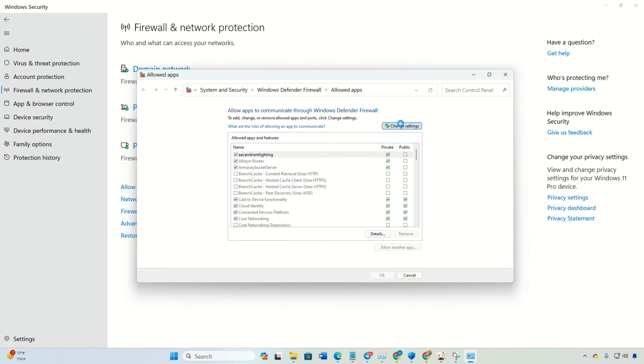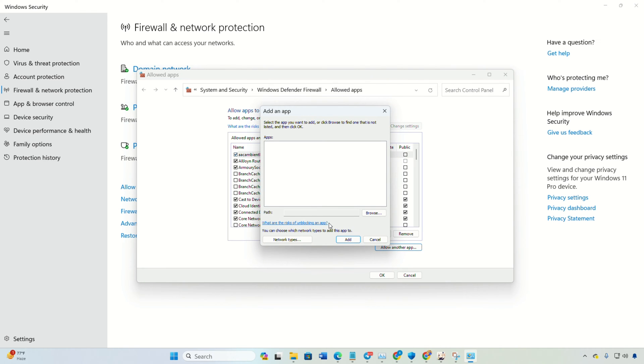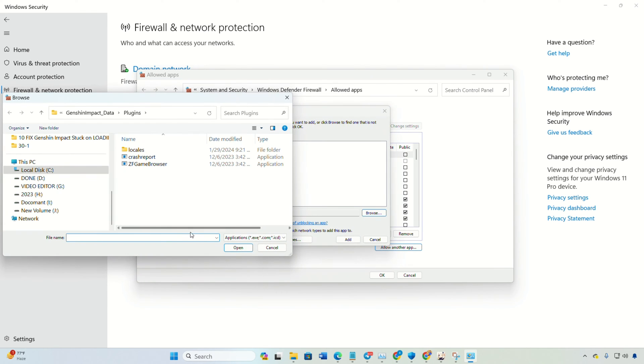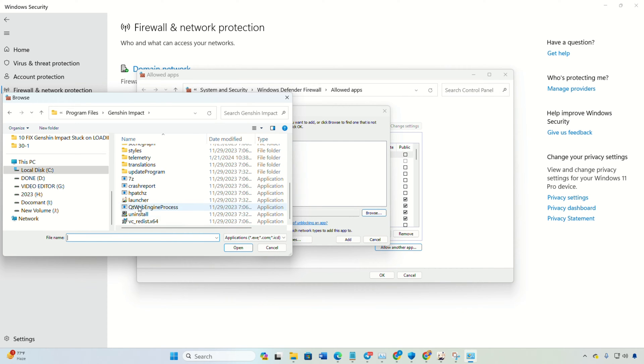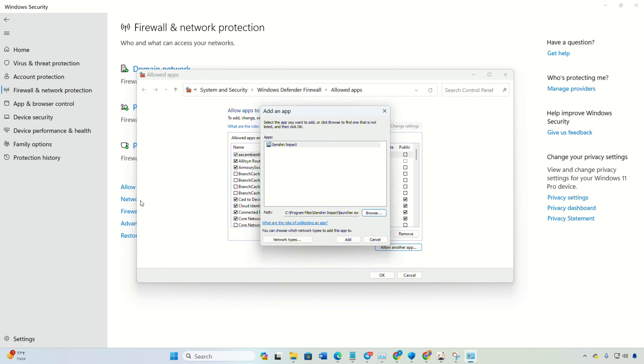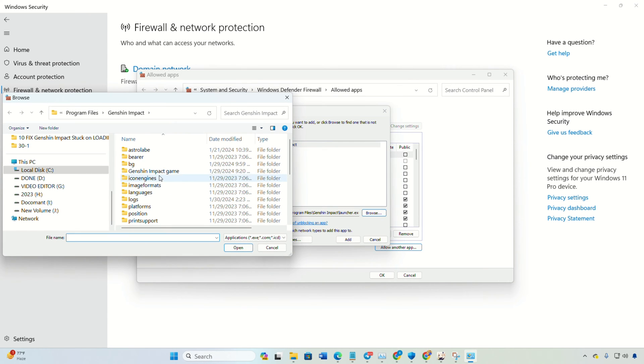Now click on Allow another app. Hit Browse, paste the copied path and press Enter. Then double-click on Launcher, click Add, and make sure to check the necessary boxes. Now, do the exact same thing for Genshin Impact in the Genshin Impact game folder.